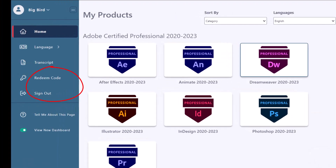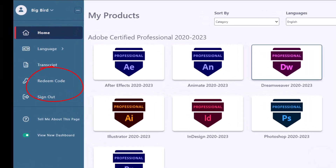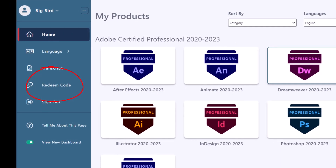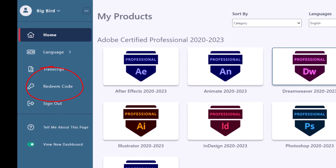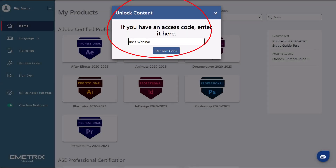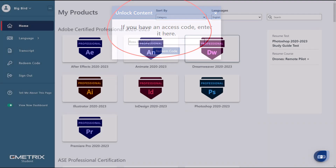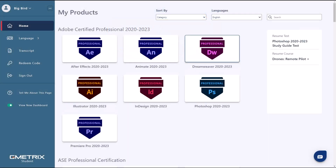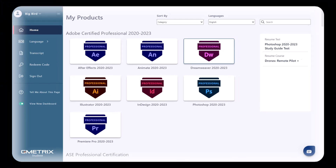You will redeem your access code by choosing Redeem Code on the left-hand side. You will receive a pop-up box and this is where you are going to place the classroom code that you copied from the admin dashboard. Upon redemption of the code, the content that you chose for the classroom will appear on the student's dashboard.